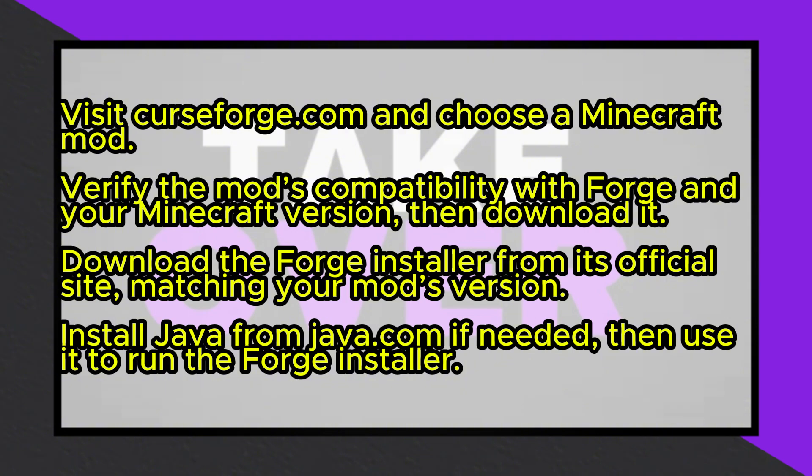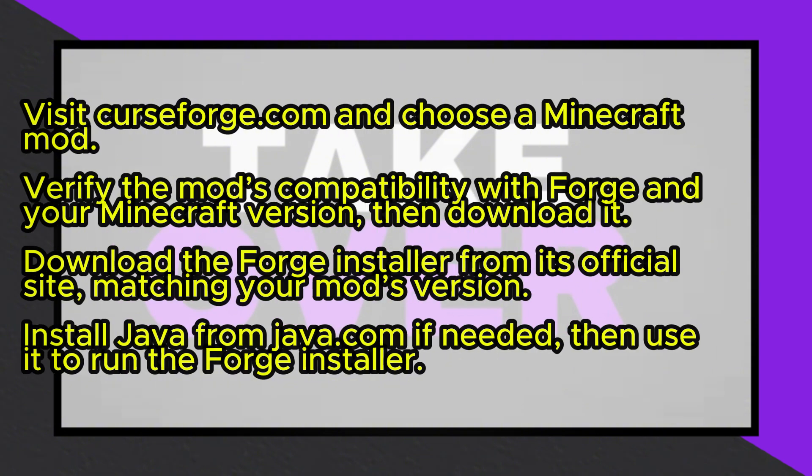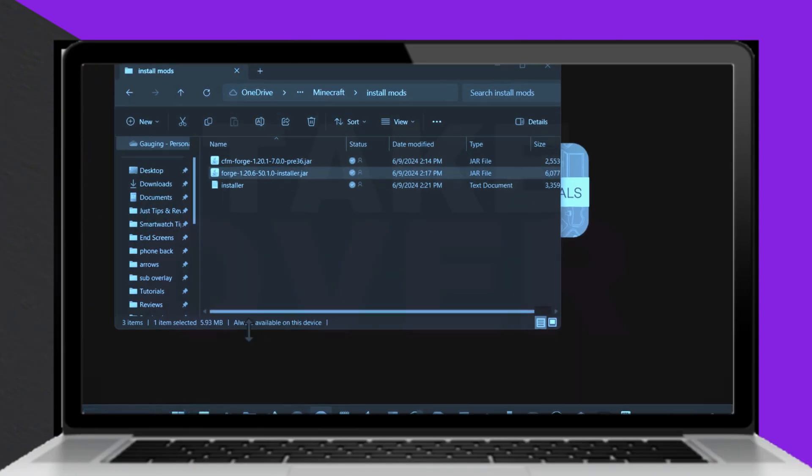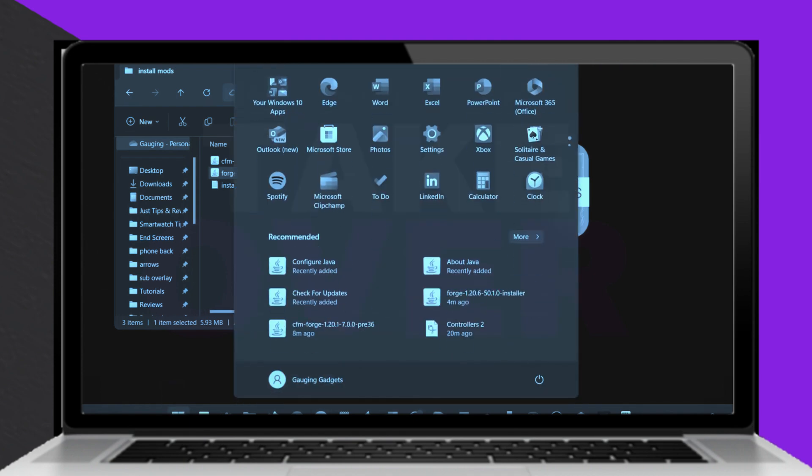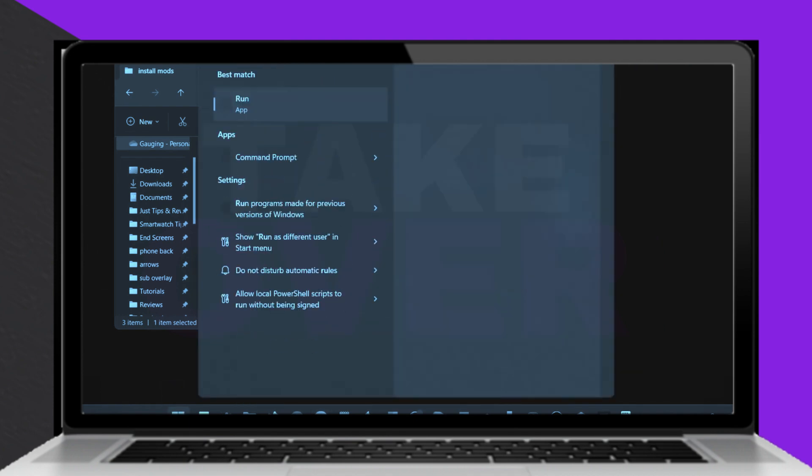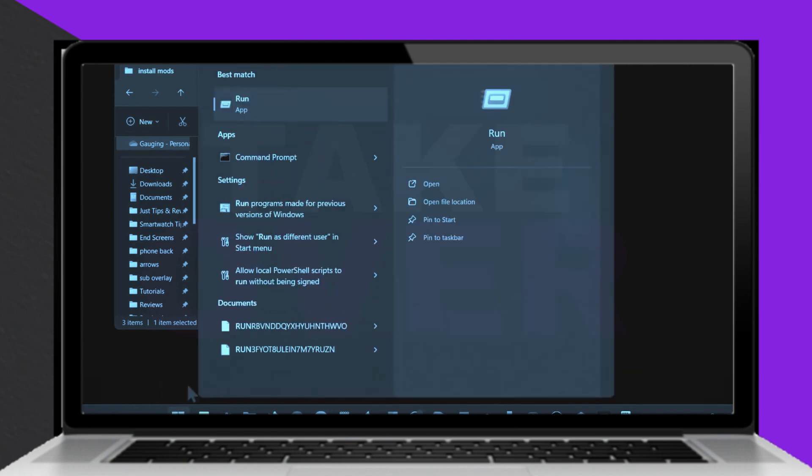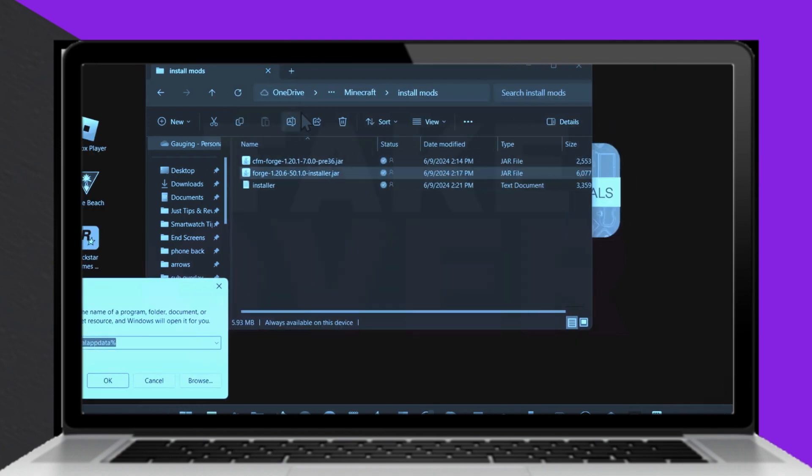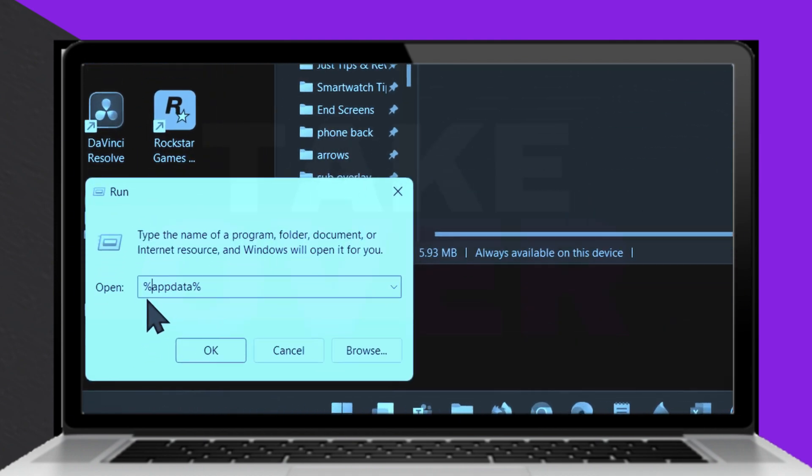Once confirmed, download the mod and save it to your computer. Next, download Forge from its official website by selecting the version that matches the mod's game version. Click on the recommended installer, wait for the 5 second ad to finish, and download the file.